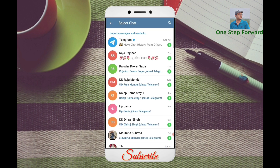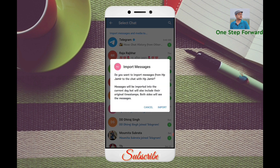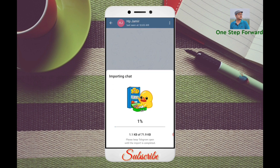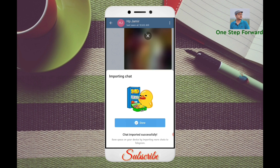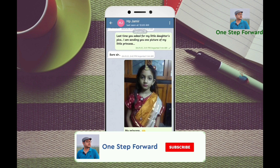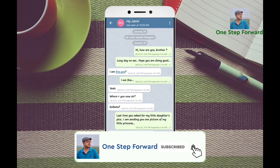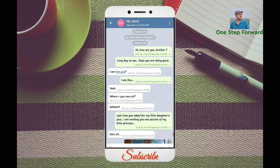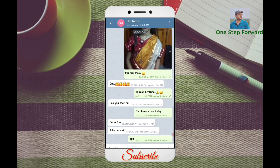Now select the person. It is saying: do you want to import messages from HV Jameer to this Telegram chat? Click Yes, Import. It is now importing — and done! See my friend, all the conversations are now there in Telegram with the original timestamp followed by the imported timestamp.